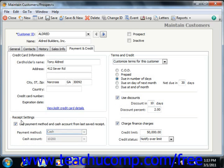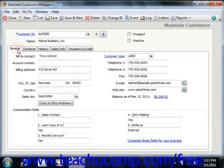If using Peachtree 2003-2007, the Custom Fields tab contains the custom fields set up in the Customer Defaults window, and you can enter the specific information for the customer record here. In Peachtree 2008 and later, these fields are simply located on the General tab instead.